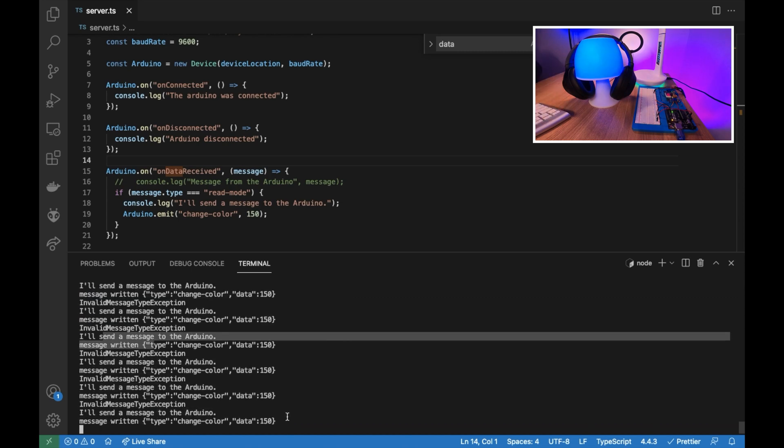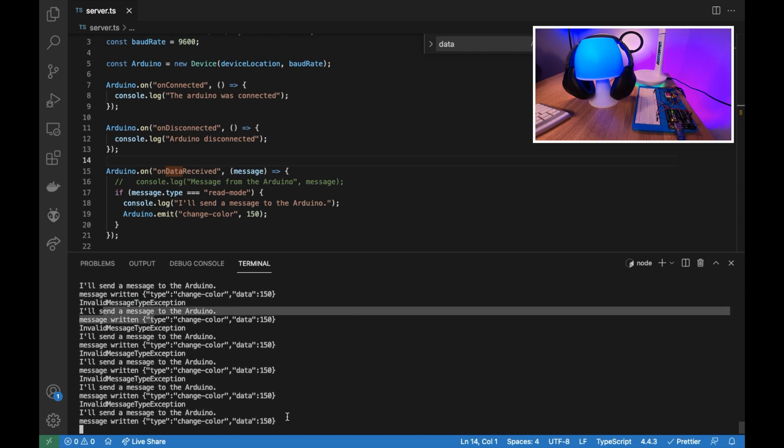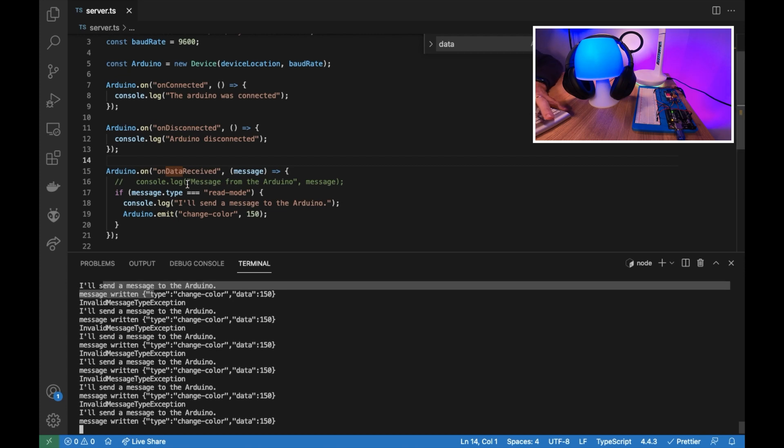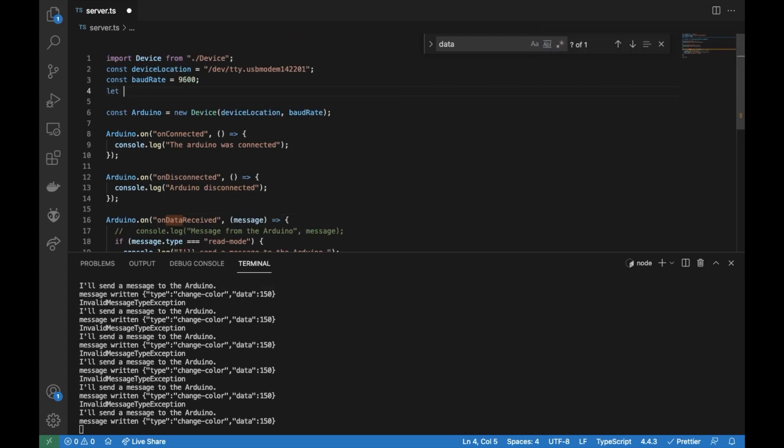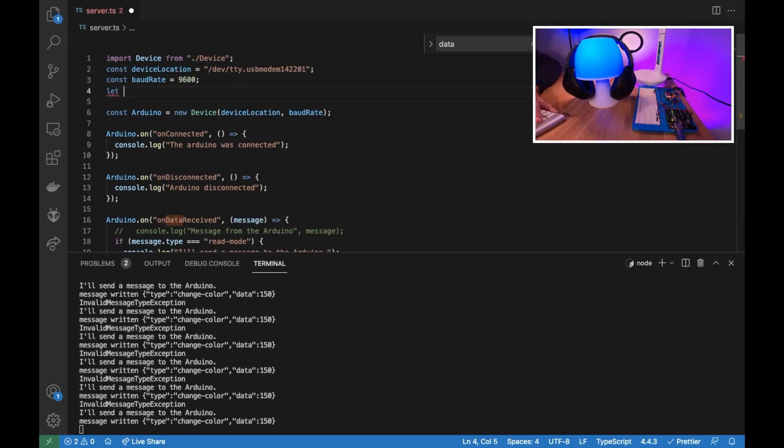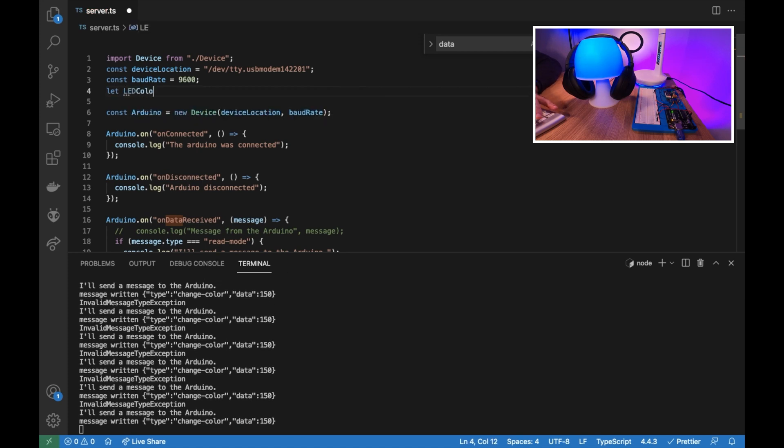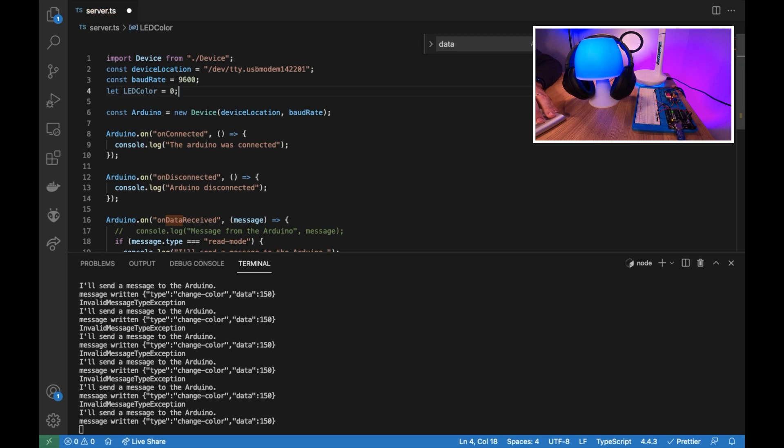What we could do to change the LED color dynamically. So let's create a new let variable, a block scoped variable called LED color and let's initialize it with zero.